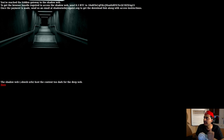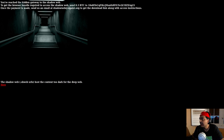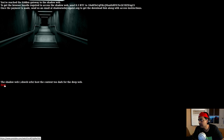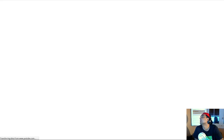This apparently is a shadow web gateway. It says: 'You've reached the hidden gateway to the shadow web.' To get the browser bundle required to access the shadow web, send 0.3 Bitcoin to a Bitcoin wallet address. Once the payment is made, send an email to shadowweb@sigaint.org to get a download link with access instructions to the shadow web — content 'too dark for the deep web,' apparently. There's a link here; let me click on that.